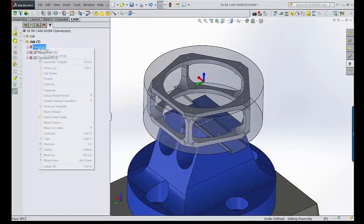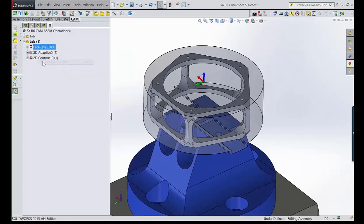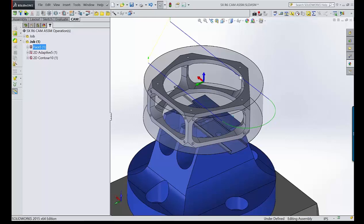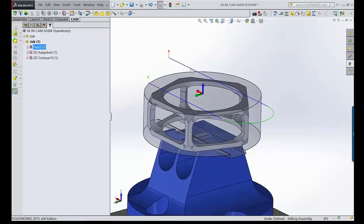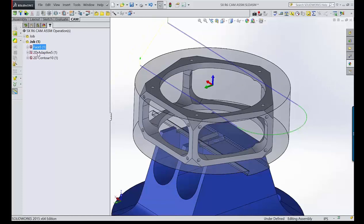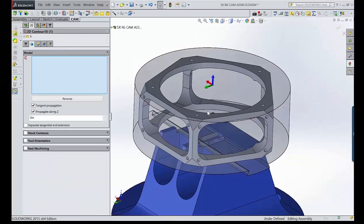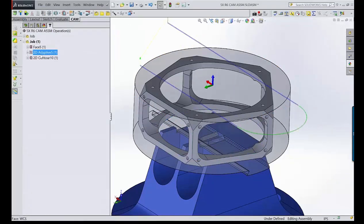Because everything is set up the way you'd normally face something, all you have to do is hit generate and it quickly faces. The template has a rough pass and a finish pass. For the rough, you grab the geometry, and same thing with the contour — grab the geometry. So very quickly: face, rough, finish.